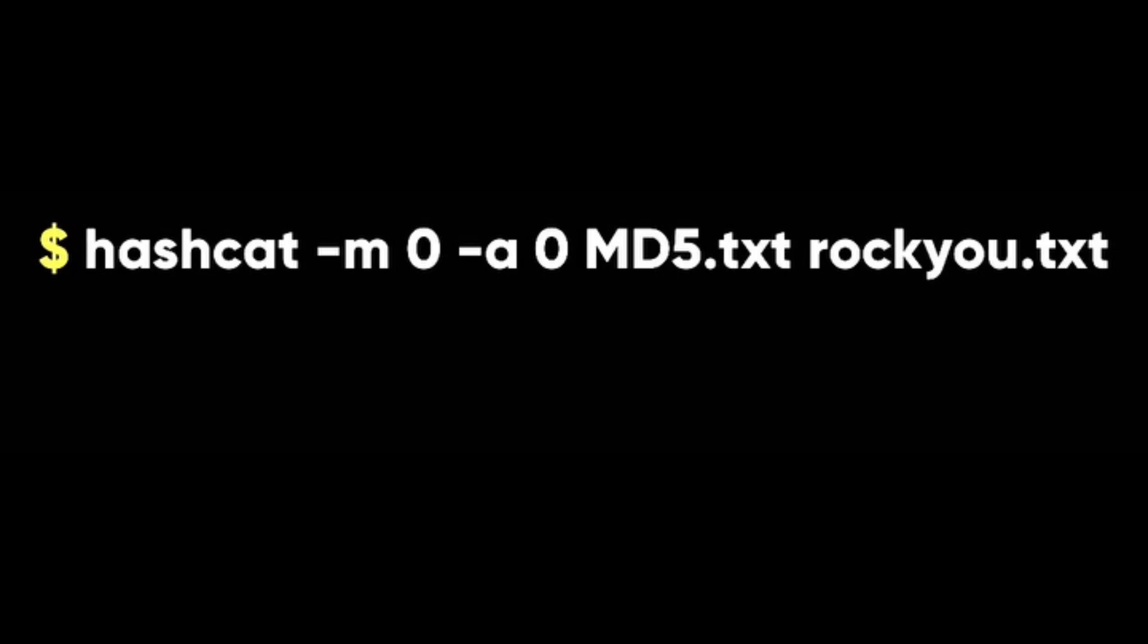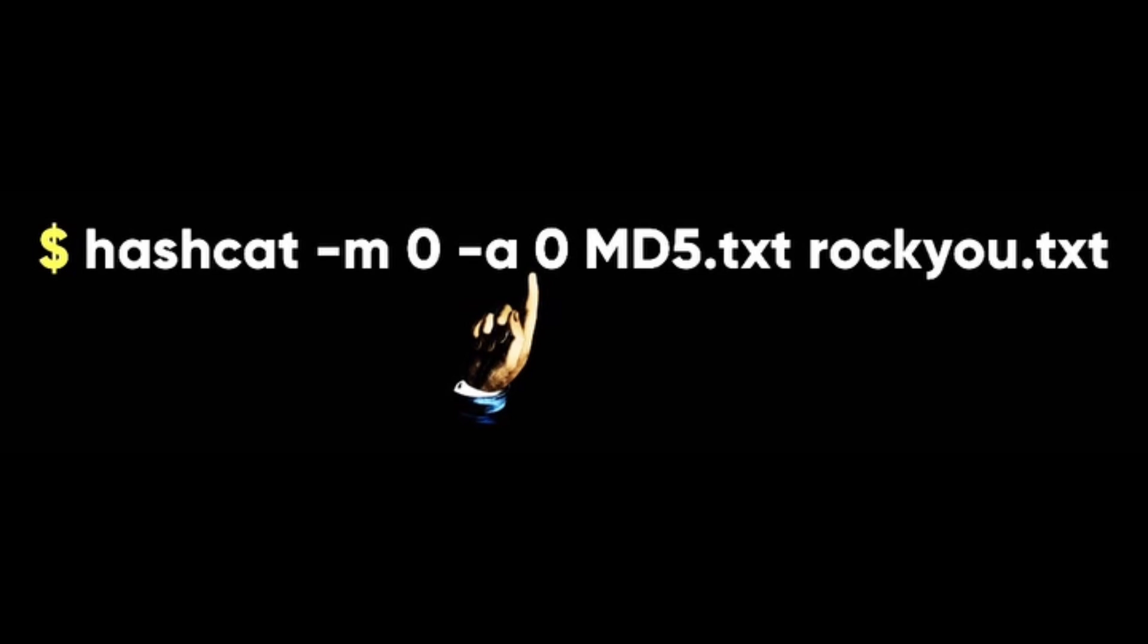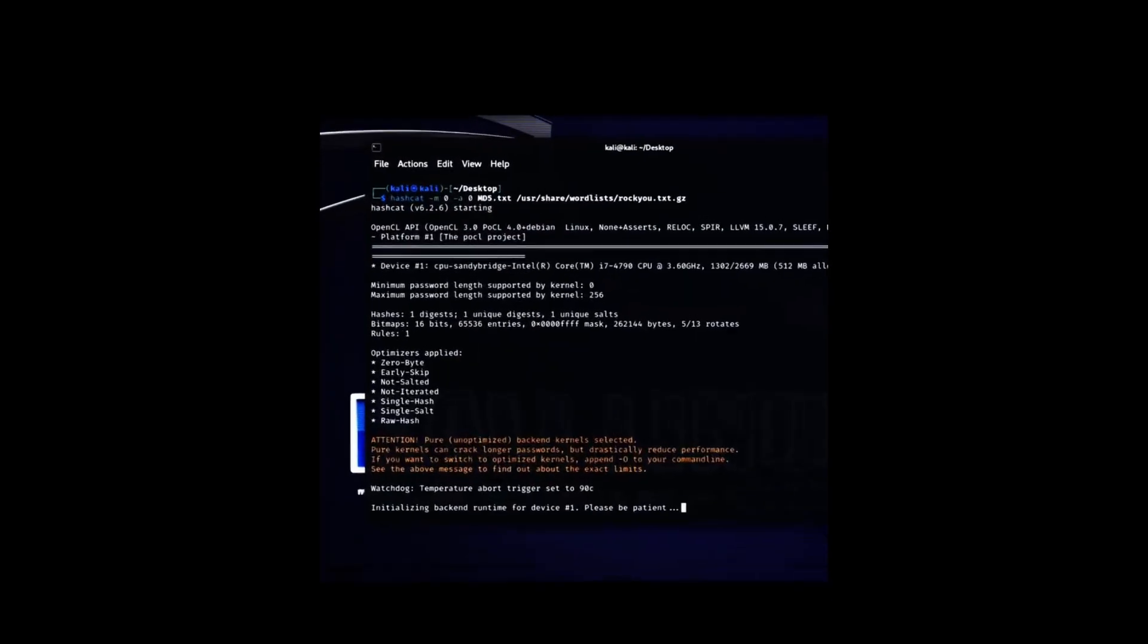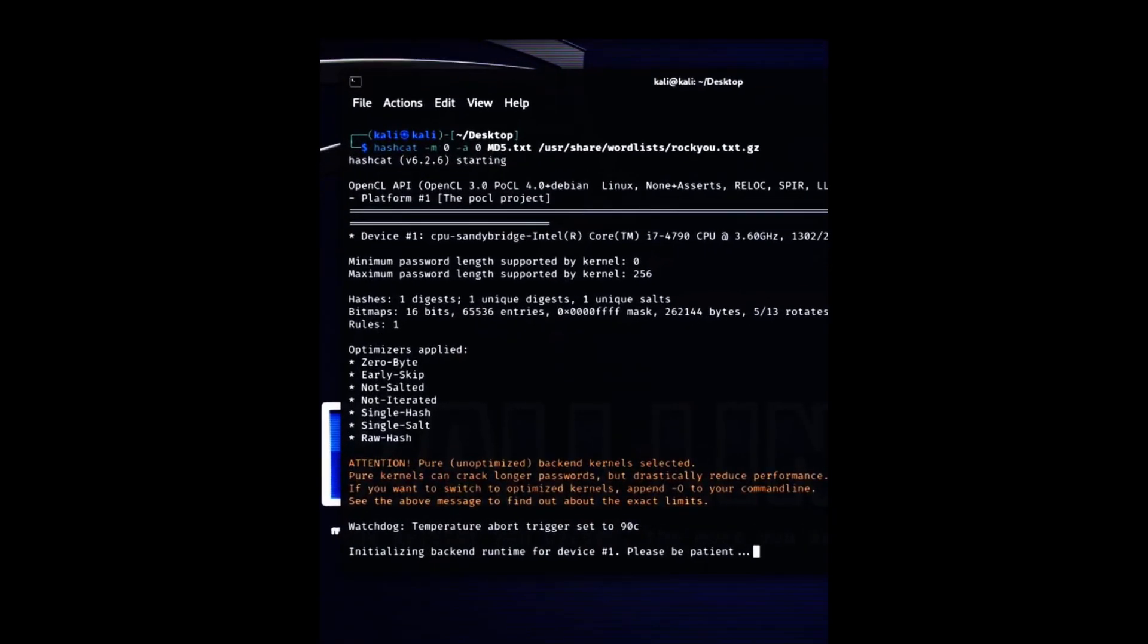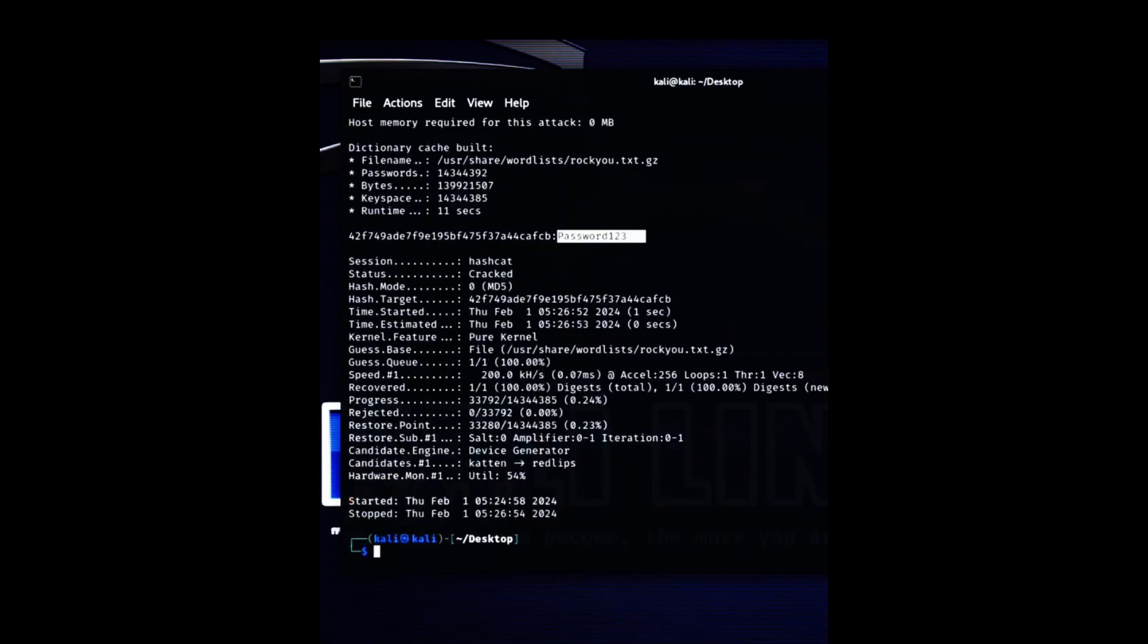For the attack mode, we will use the dictionary mode, zero, with the flag -a. With this command, hashcat will quickly find the password for the hash, which is password123.